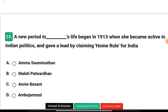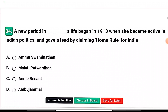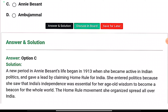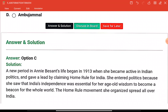Question four: A new period in whose life began in 1913 when she became active in Indian politics and gave a lead by claiming Home Rule for India? The options are Ammu Swaminathan, Malati Patwardhan, Annie Besant, or Ambu Jamal. The right answer is option C — Annie Besant.